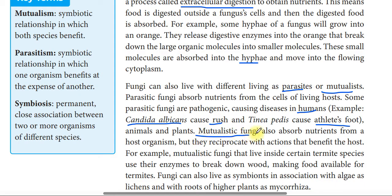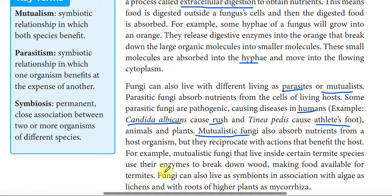Mutualistic fungi also absorb nutrients from the host organisms, but they reciprocate with actions that benefit the host. For example, mutualistic fungi live inside certain termite species and use their enzymes to break down food, making it available for the termites.